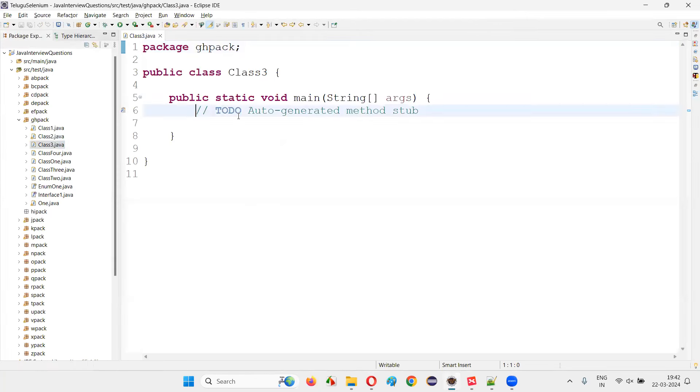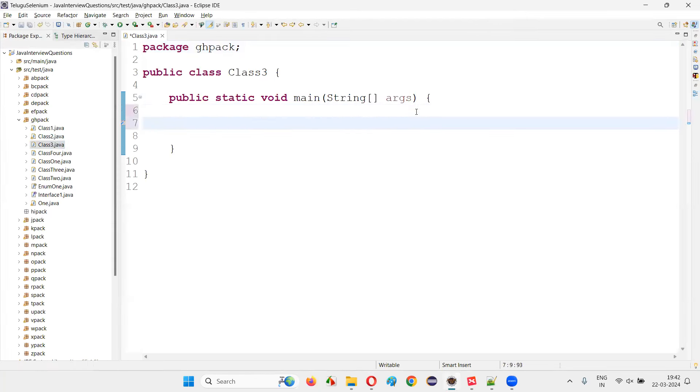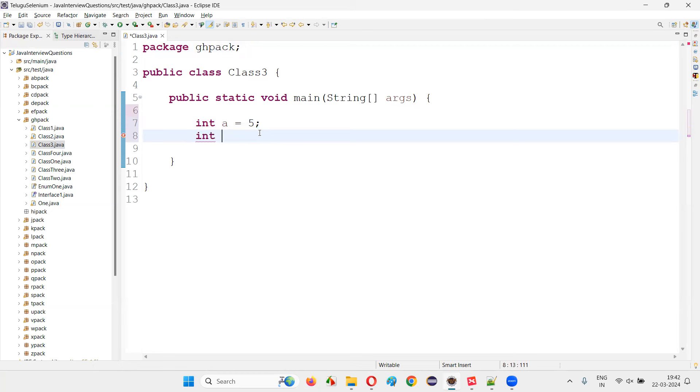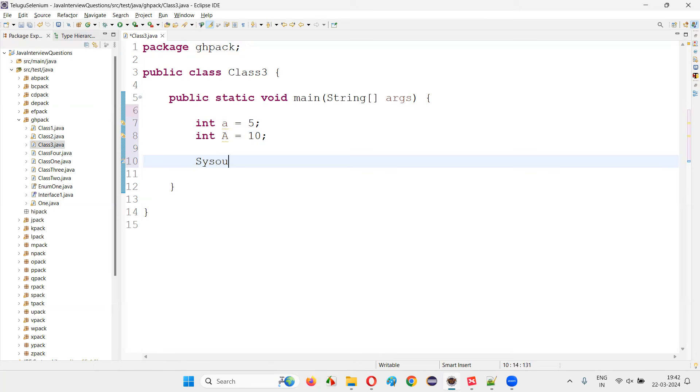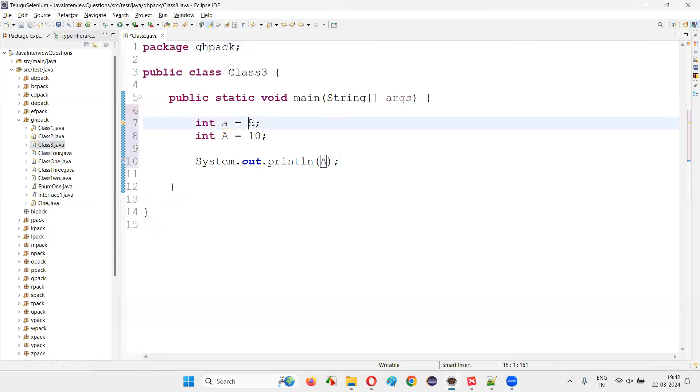Inside this method, I'll create a variable, say 'a' is equal to 5. Now I'll create one more variable, but here I'll say capital 'A' is equal to 10. If I print out System.out.println, if I print out capital A, what will be printed? 5 will be printed or 10 will be printed?